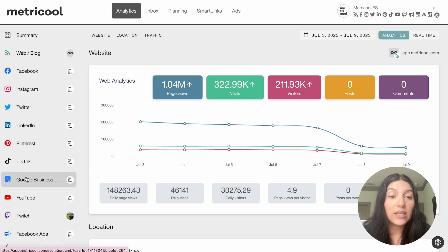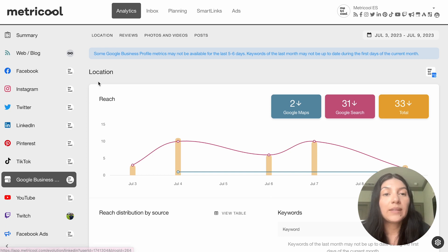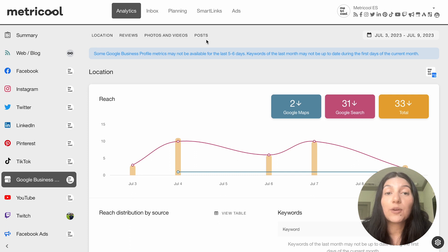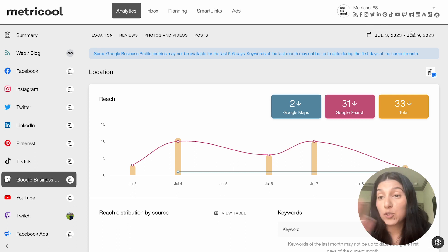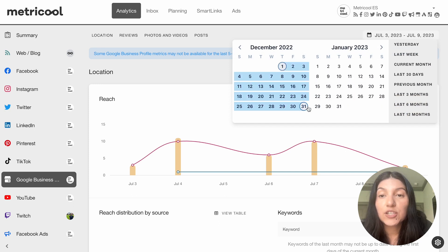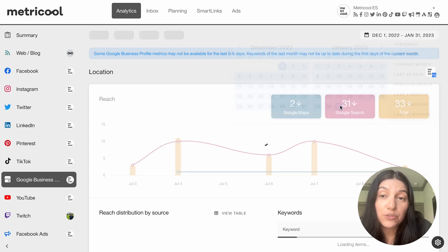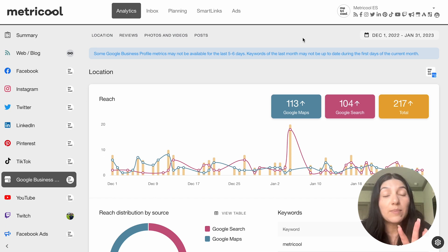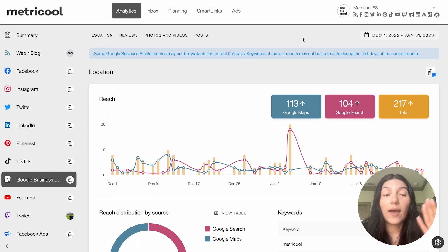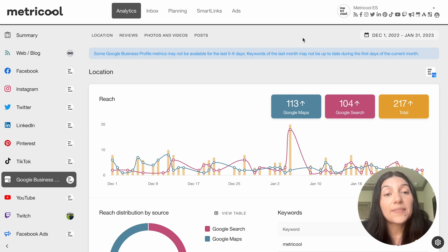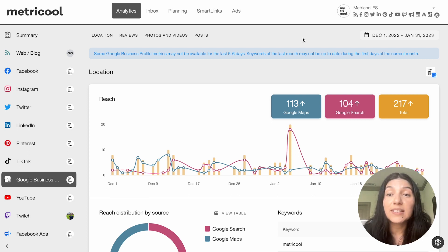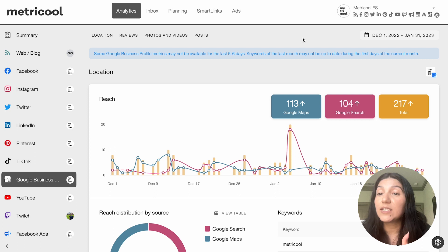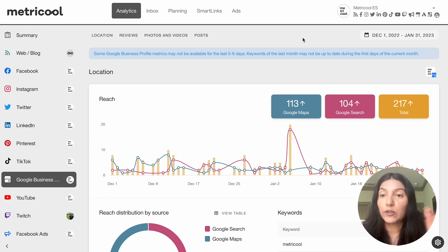You're going to want to scroll down here to Google Business and click in. These are going to be the different categories — you can see location, reviews, photos and videos, and posts. And of course, as always, you can choose the time frame of when you want to see these. Let's say I just want to do December 2022 to January 2023. So I've picked my time frame and now I can start looking. At the top there is a little note that says some of the metrics might not be available for the last five to six days, and keywords from the last month may not be up to date during the first days of the current month. So if you ever want any little updates, you'll want to make sure to read that little blue bar at the top.